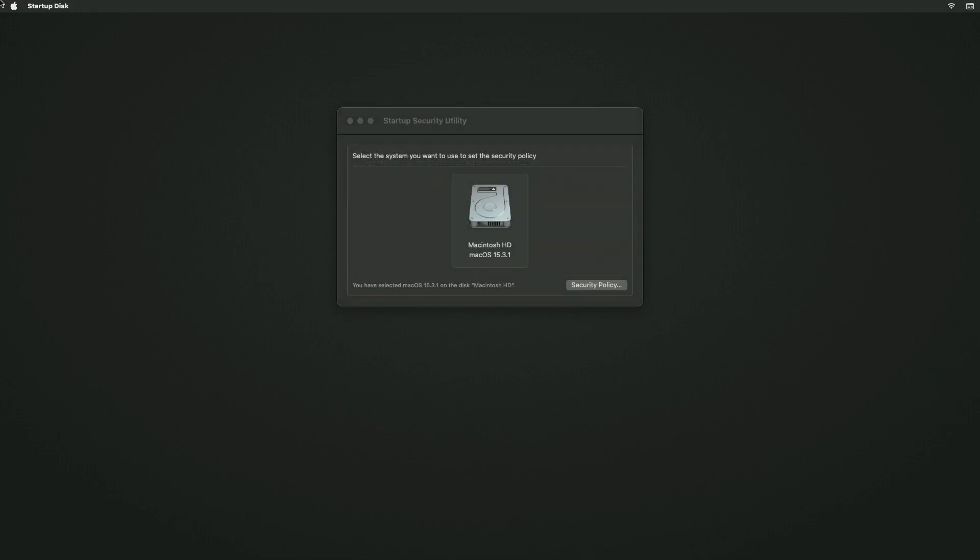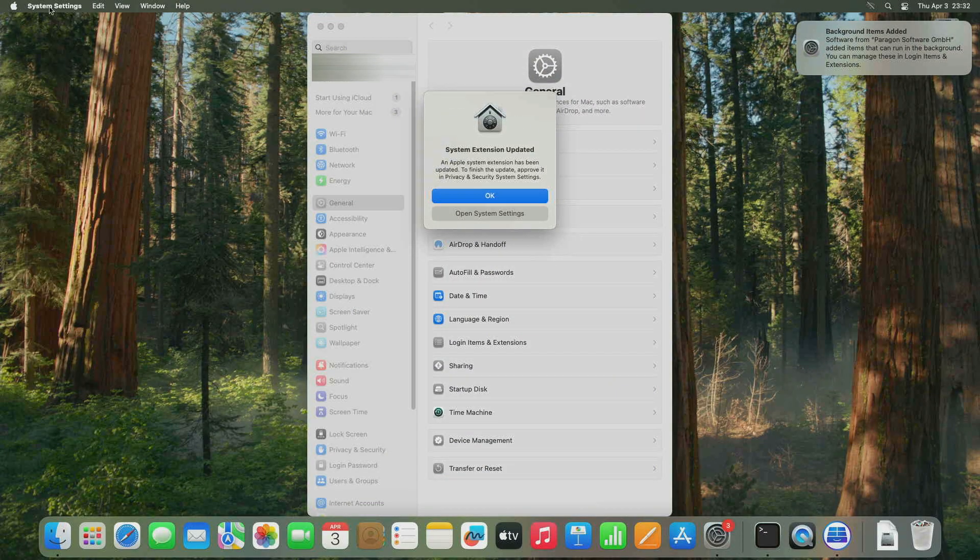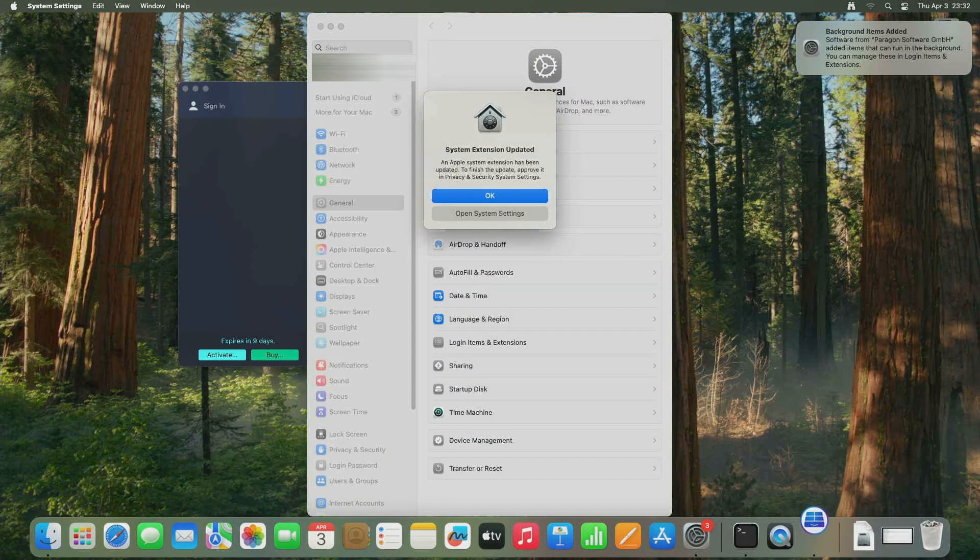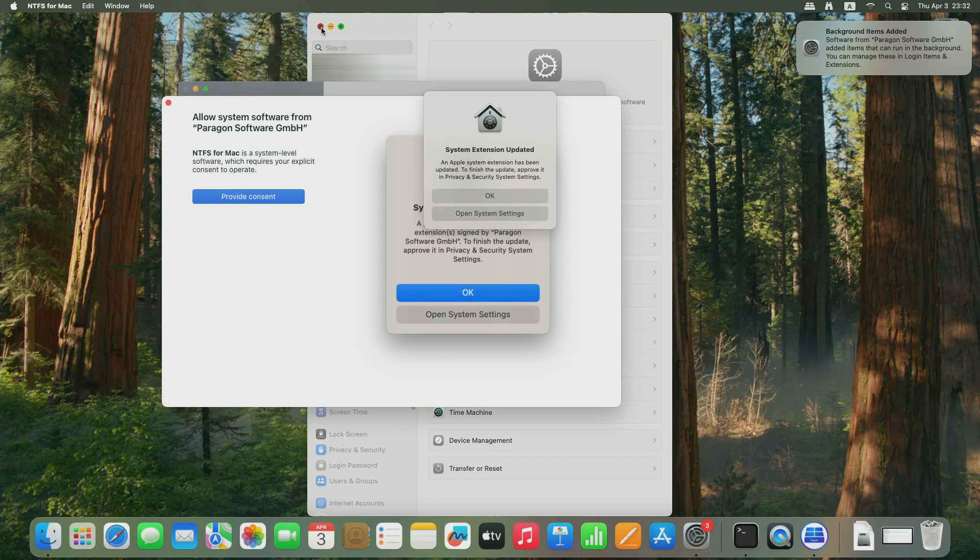Click the Apple logo in the top left corner and choose Restart from the menu. After restarting, a System Extension Blocked notification will appear.